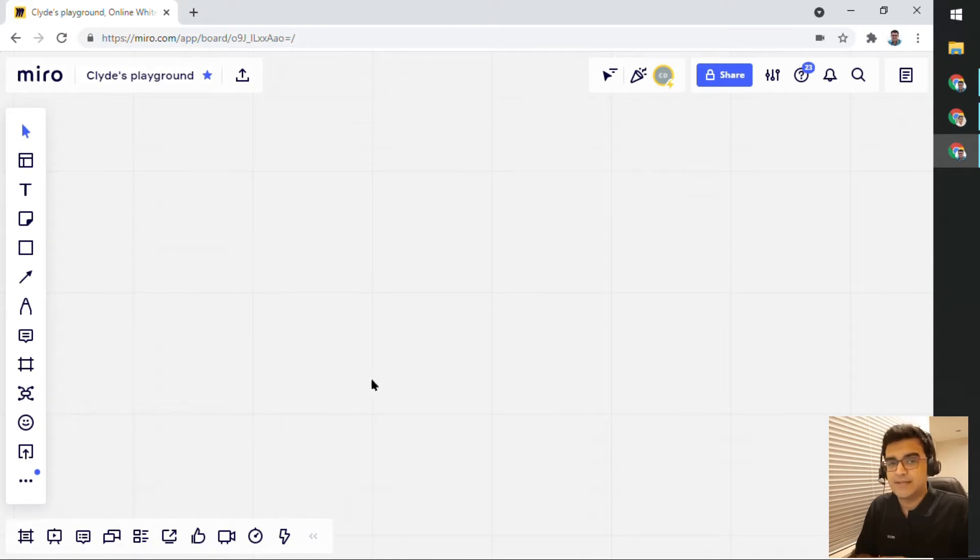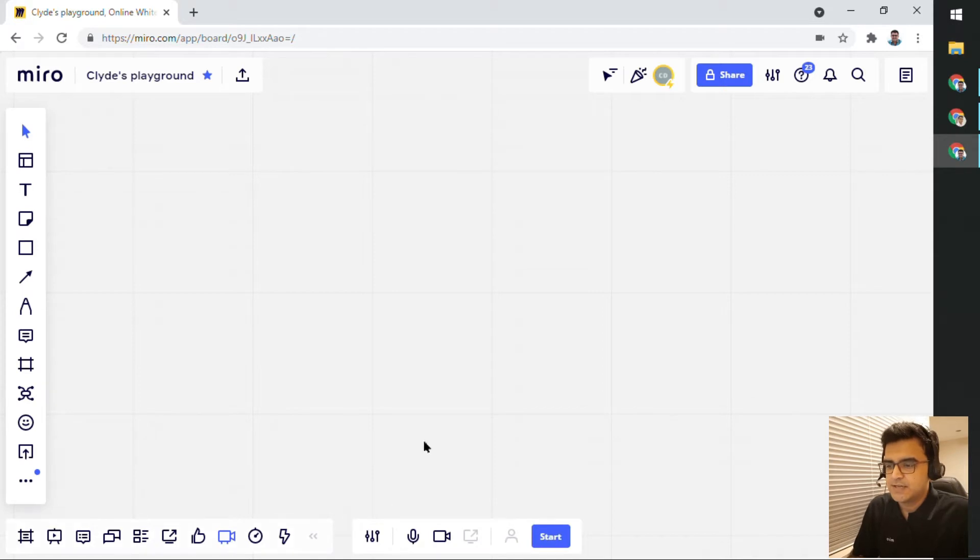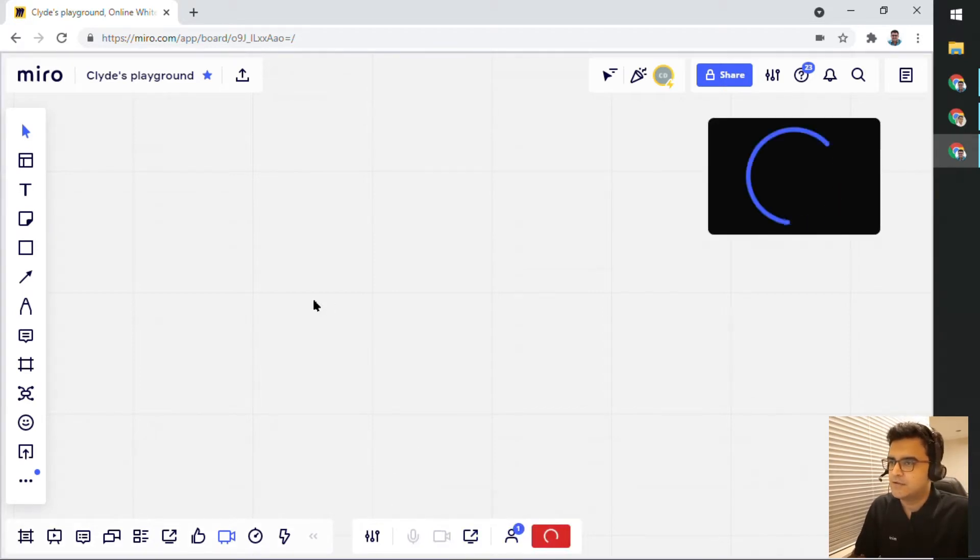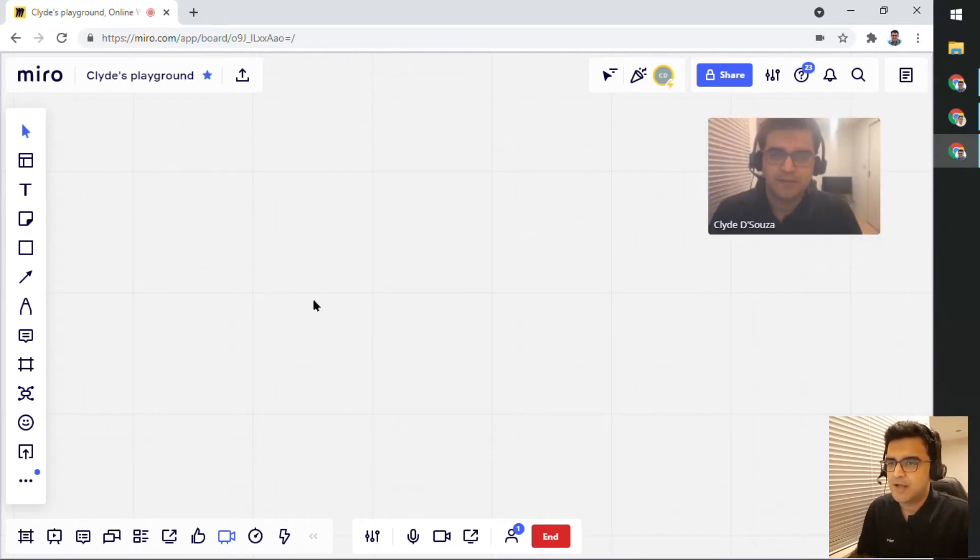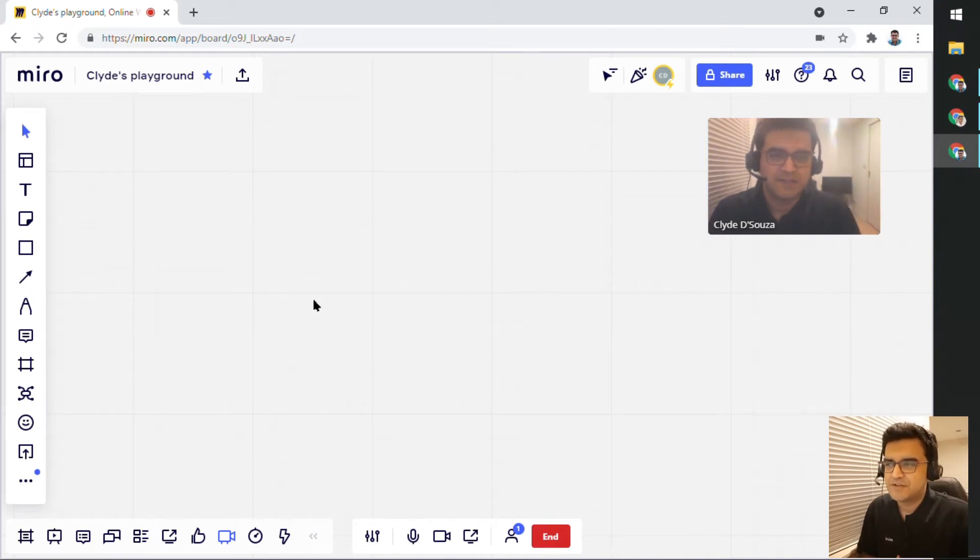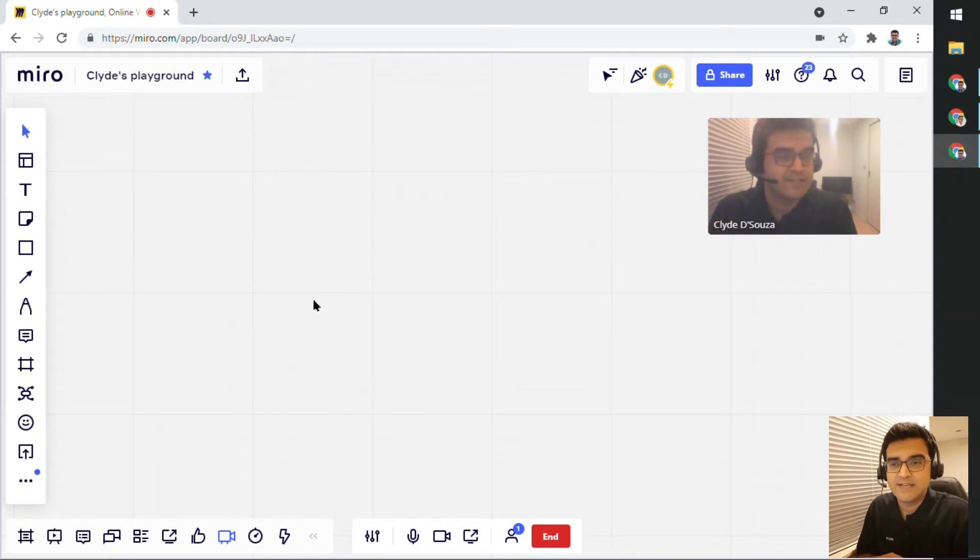The other option that is available is a video chat option. So if I click on video chat, I can start a video chat. And if I give the allowed permissions for camera and microphone, I will be able to see my video on the Miro board. And of course, other people will be able to see.